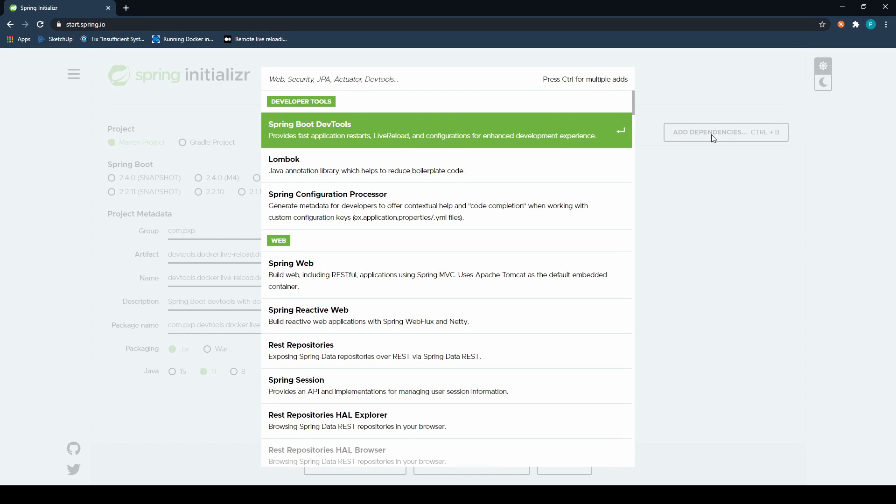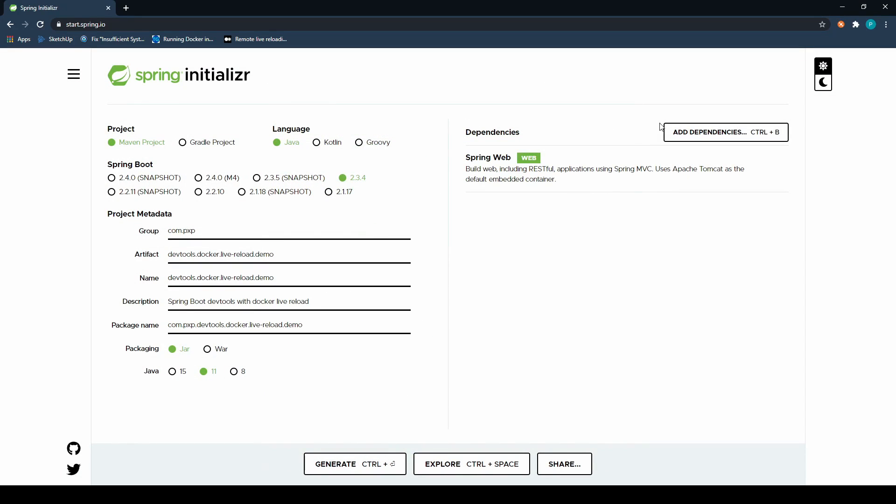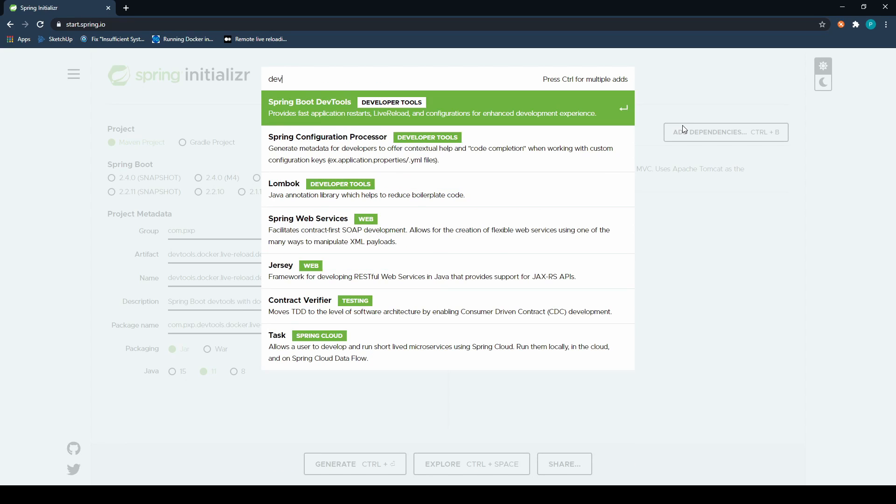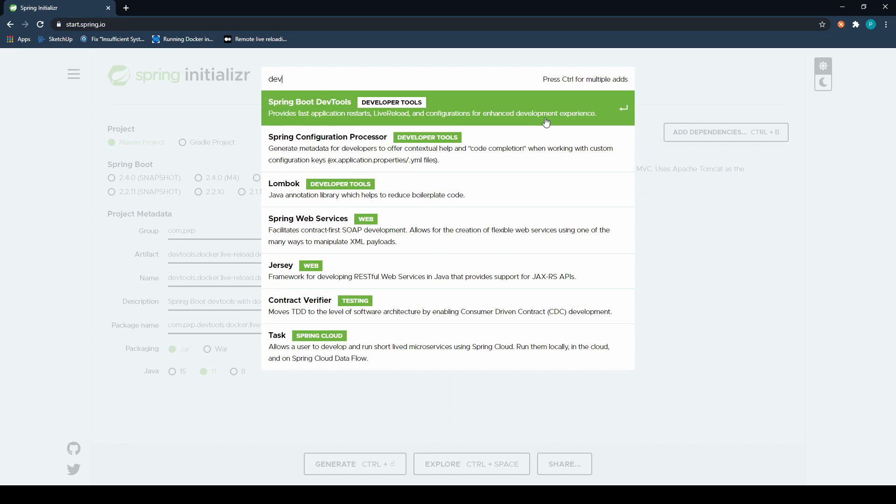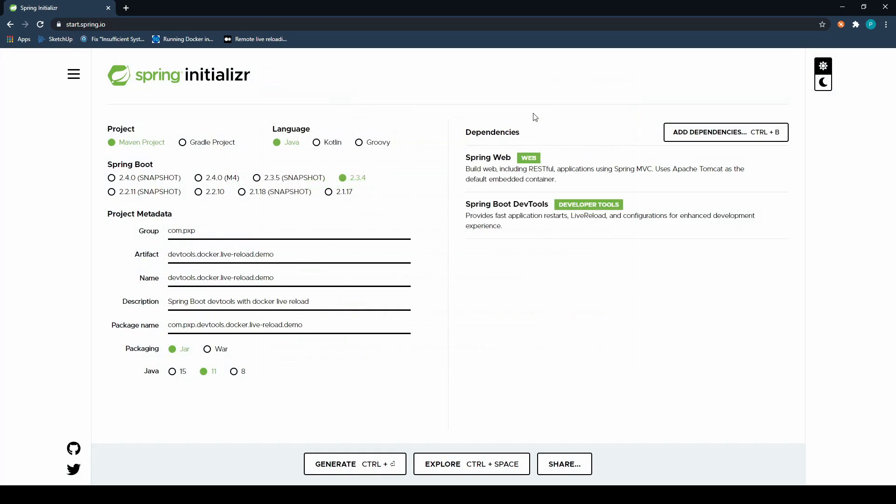To demonstrate how Spring Boot's Docker image creation functionality works with DevTools, we will start with creation of a Spring Boot application. As usual, we will create our application using the most popular option Spring Initializer. We will add two dependencies: web and DevTools. Let's click on Generate Project.